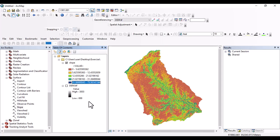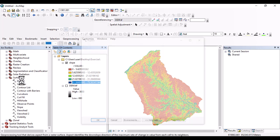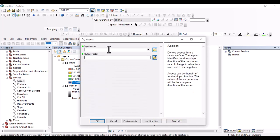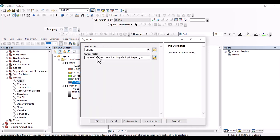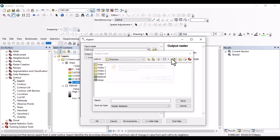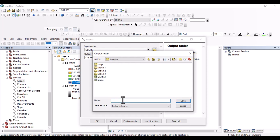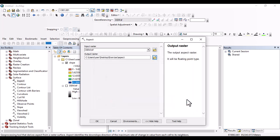So click here on aspect. Then input raster is digital elevation model. And let's locate where to save our output map. Aspect. Then save. Then okay.